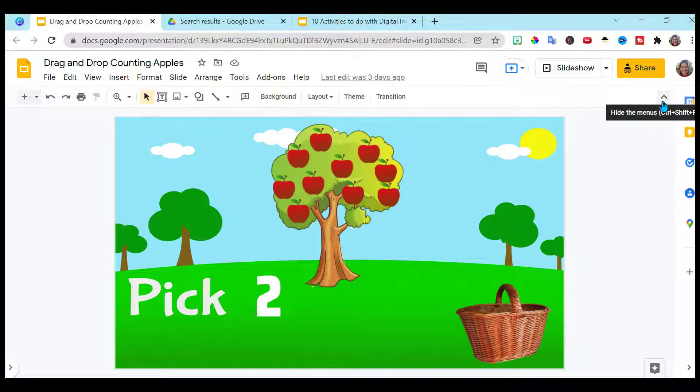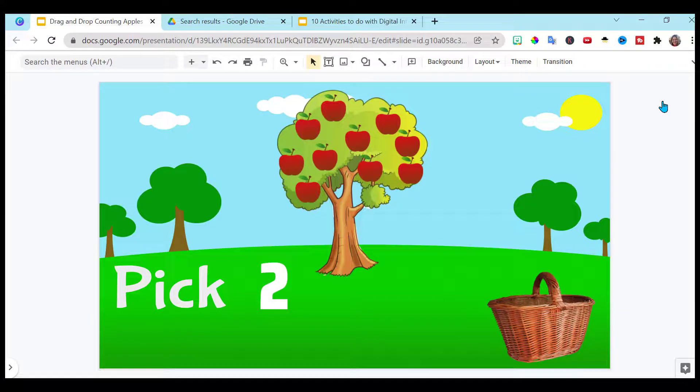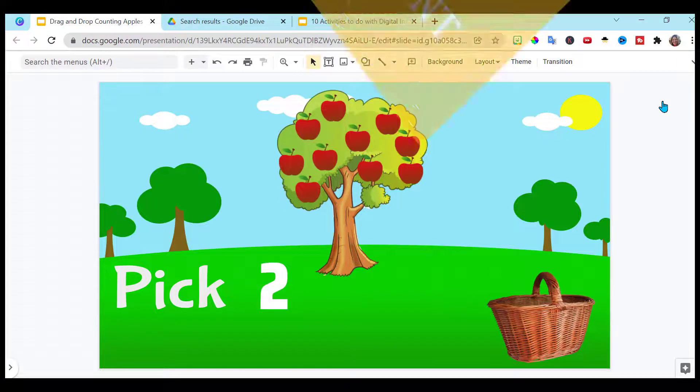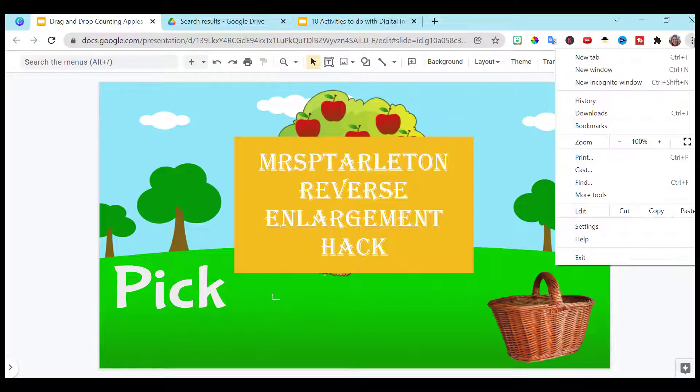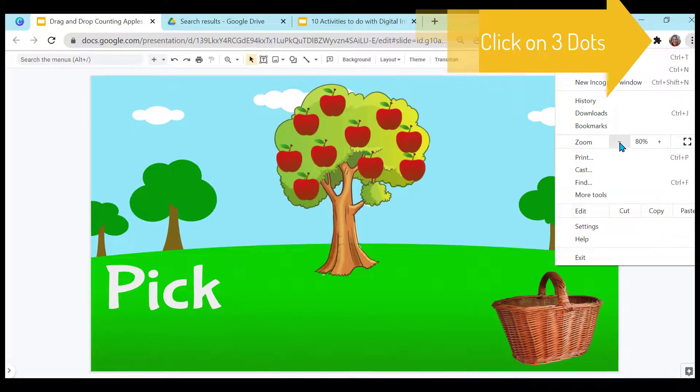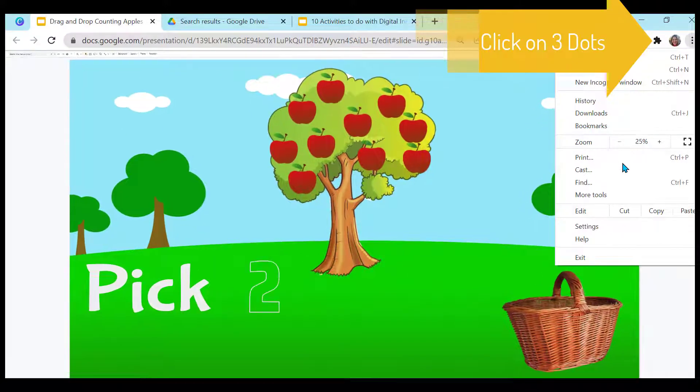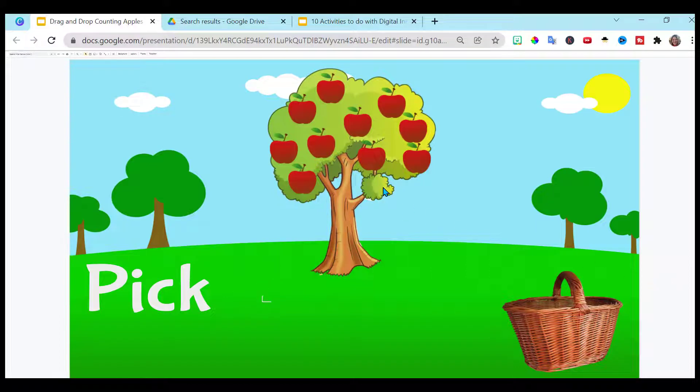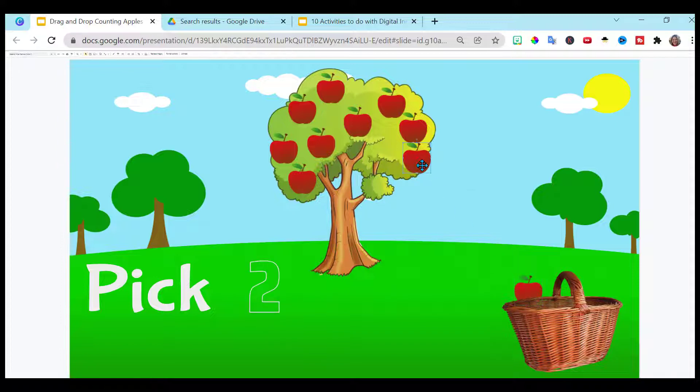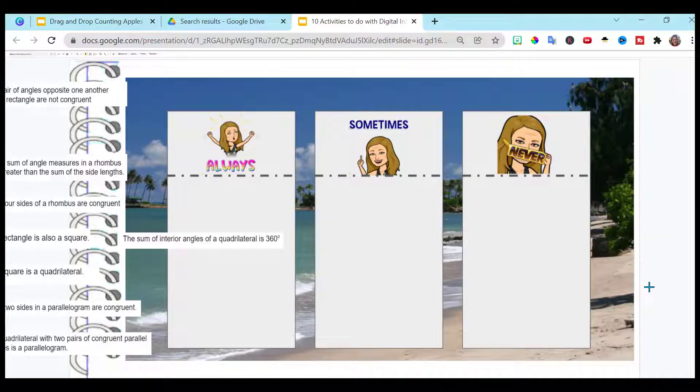But still not exactly what I showed you because using this new feature in Google Slides with my reverse enlargement hack. Go up here to the three dots, reverse enlarge your screen, and there you have it. You have a drag-and-drop activity. It appears like it's full-screen, but it's still interactive, and you can still do all of your drag-and-drop engaging activities.